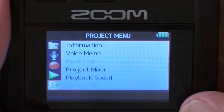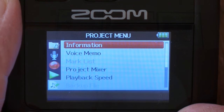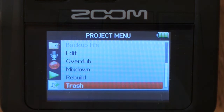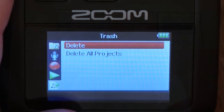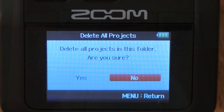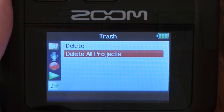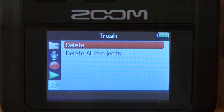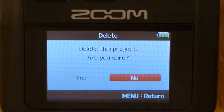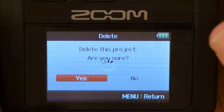Hit enter to go into the project menu, then scroll backwards to jump to Trash — Trash is your delete tool. Press enter on that. It says 'Delete' or 'Delete all projects,' meaning all the projects in the current folder. We're not going to delete all — just this one file. So hit Delete, then 'Delete this project.' It would be nice if it told us which project, but we know it's zoom 0002 in folder one. We'll say yes and hit enter.